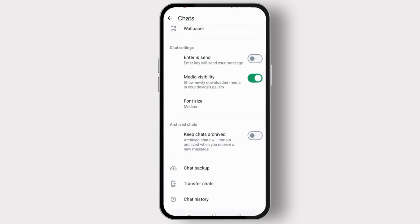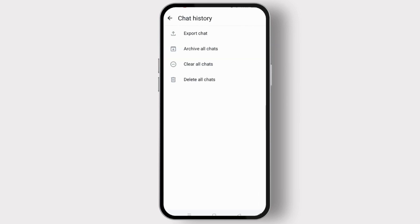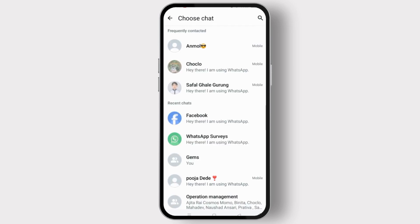Scroll and tap on Chat History at the bottom of the screen. Here, select Export Chat. Then you have to select the chat that you want to export.